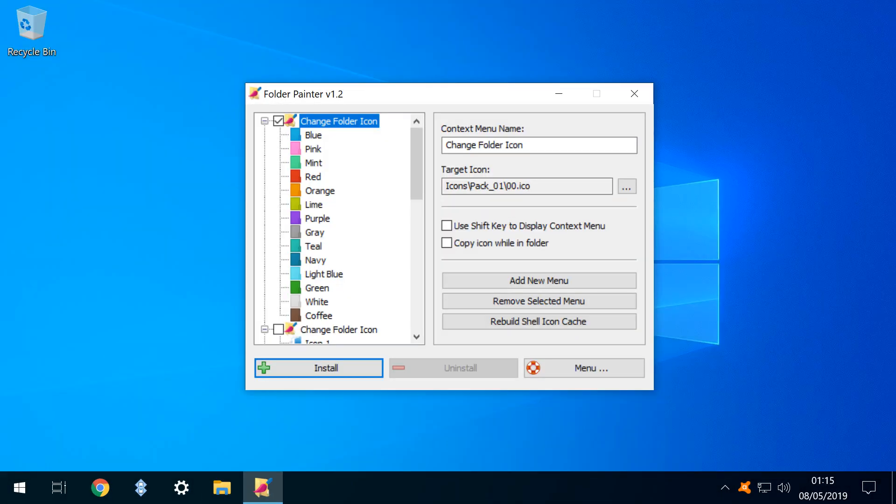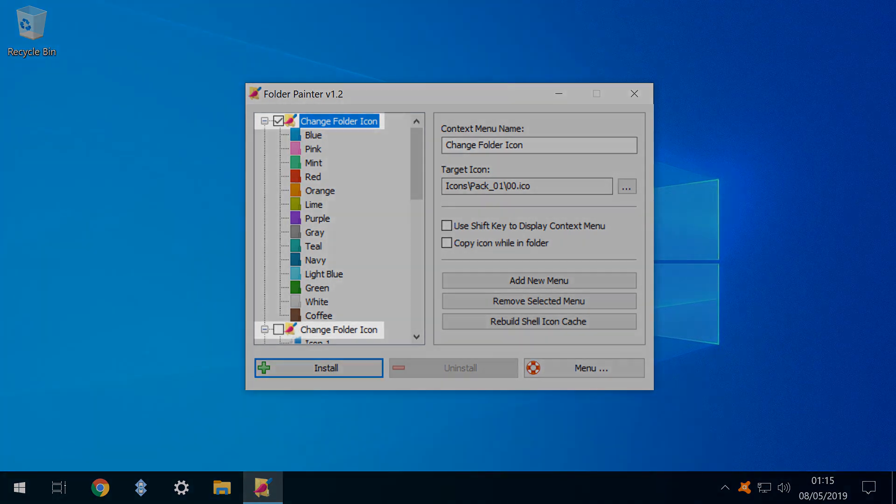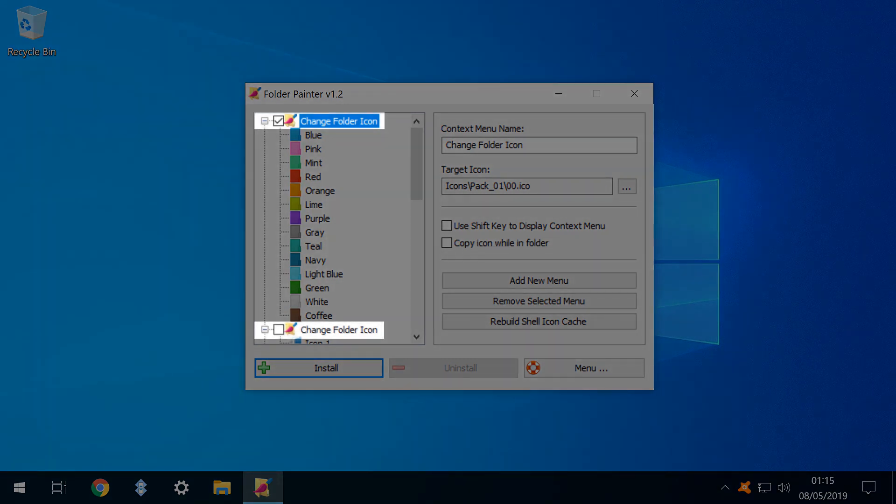Returning to the main interface, we can see that the context menu item name can be changed, and the context menu can contain multiple instances of Folder Painter, allowing two or more icon sets to be simultaneously available.